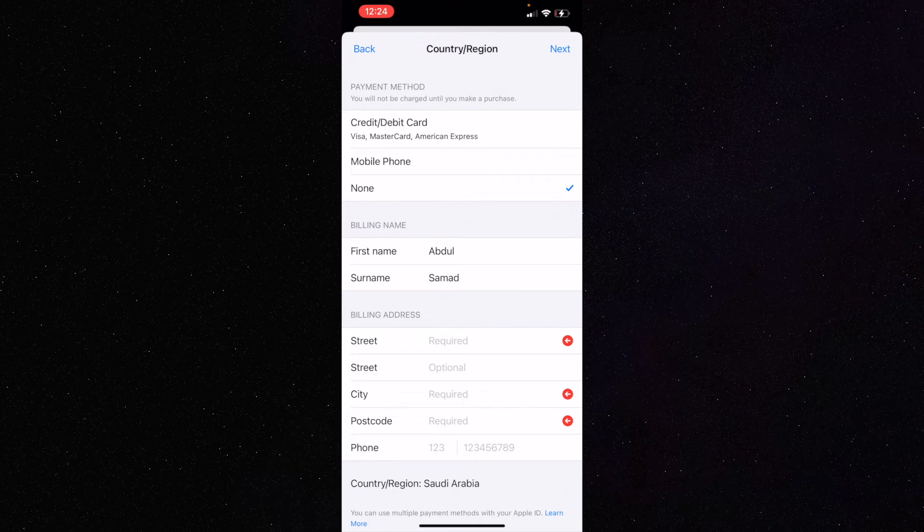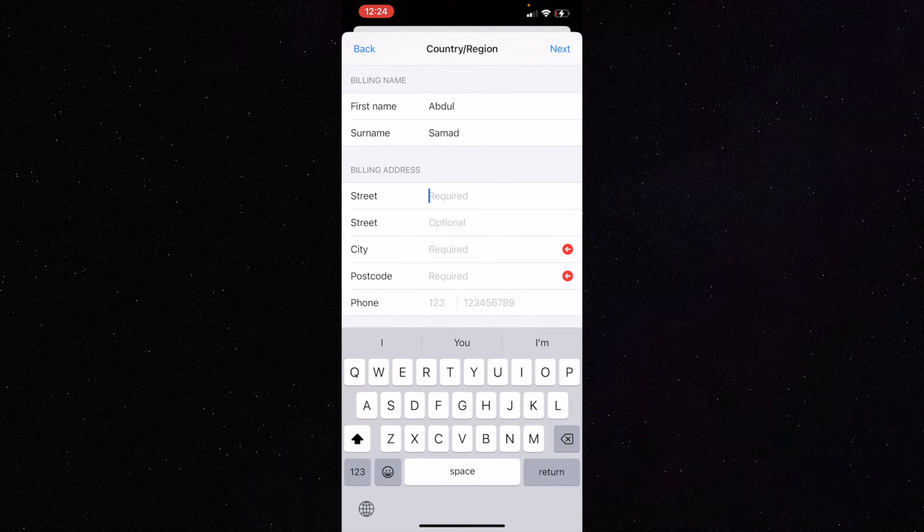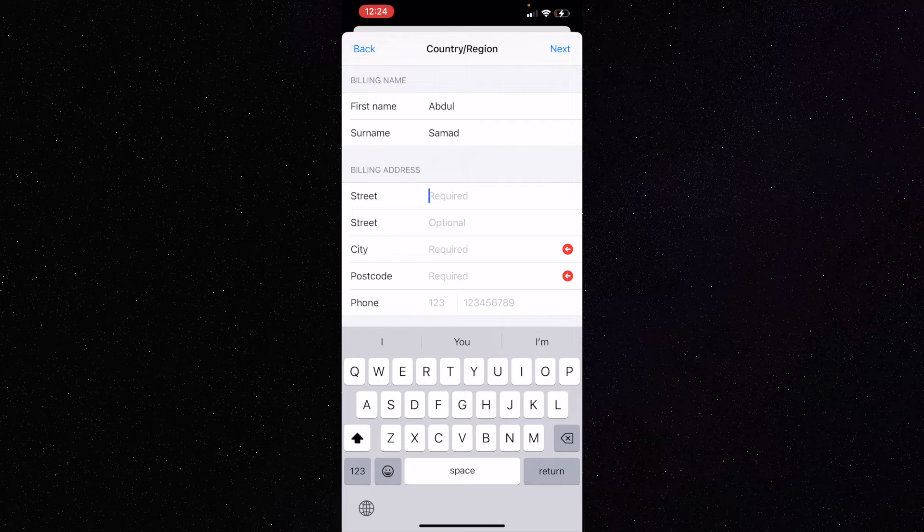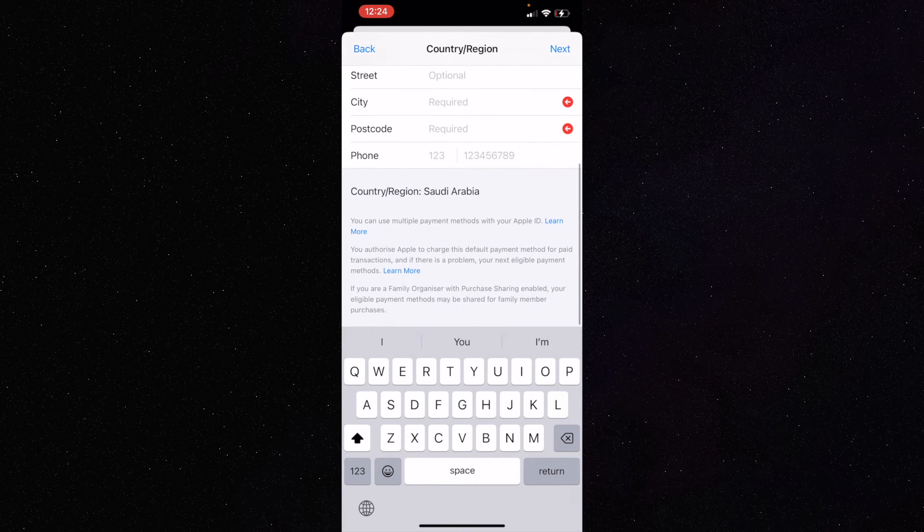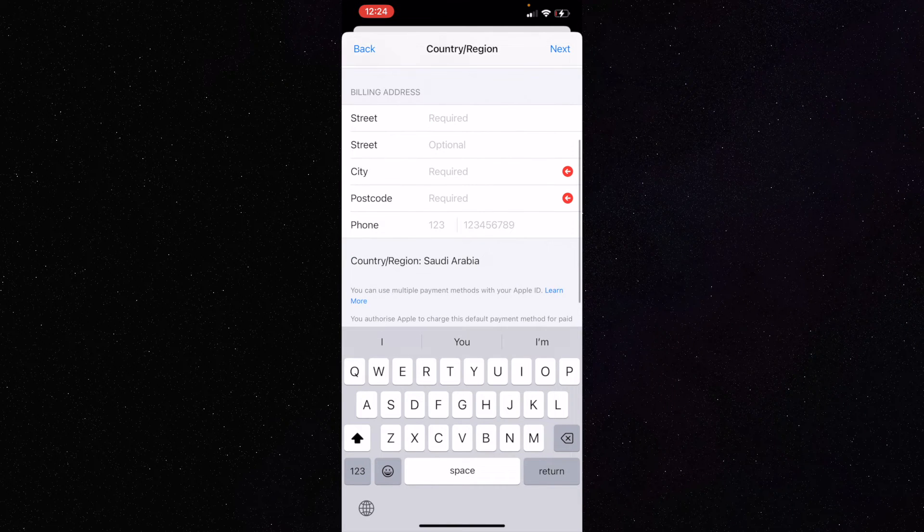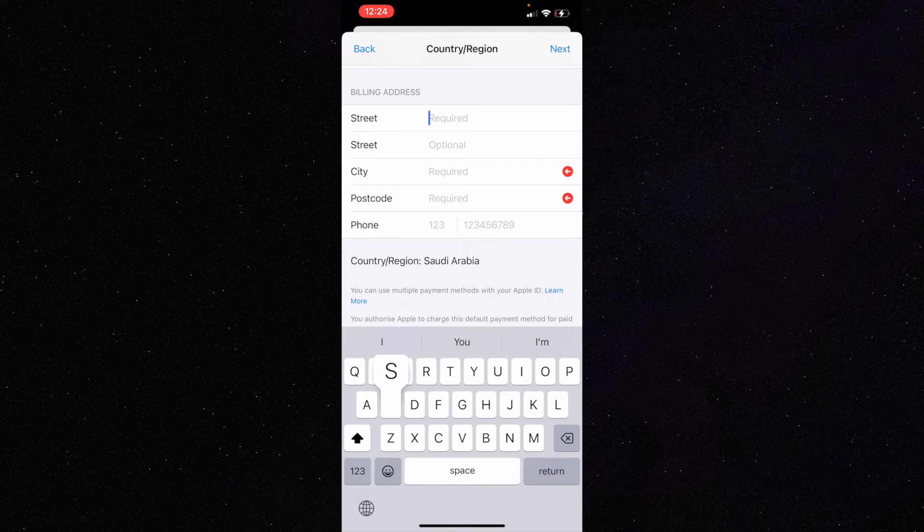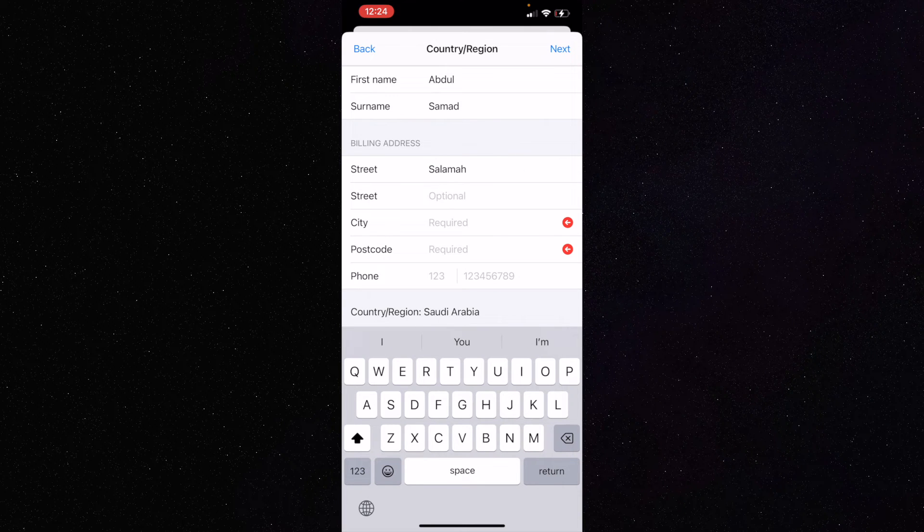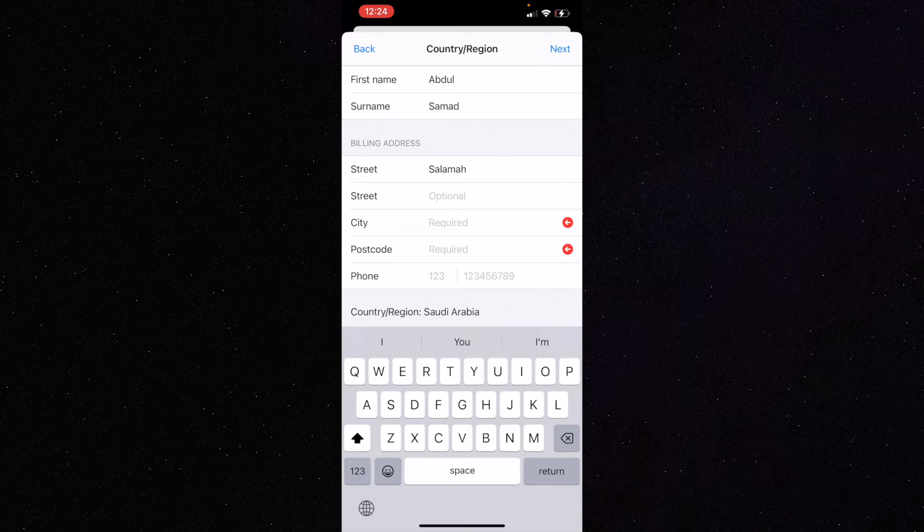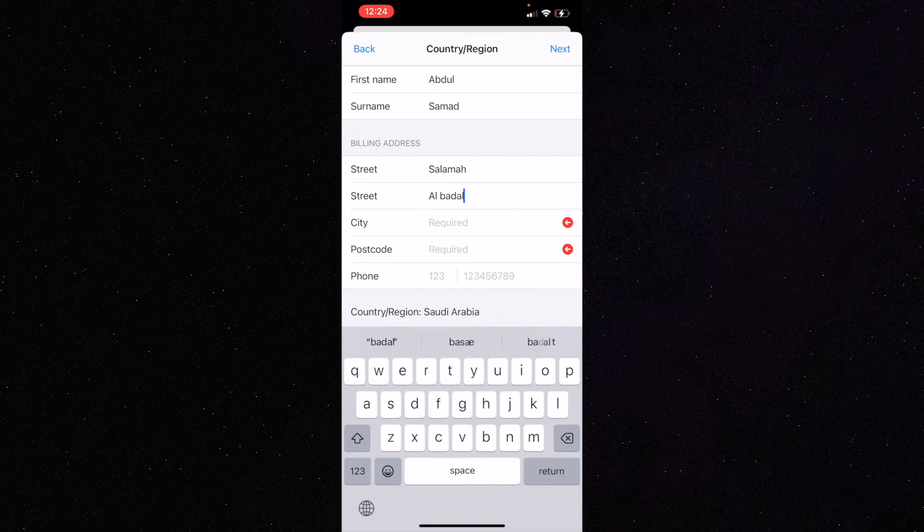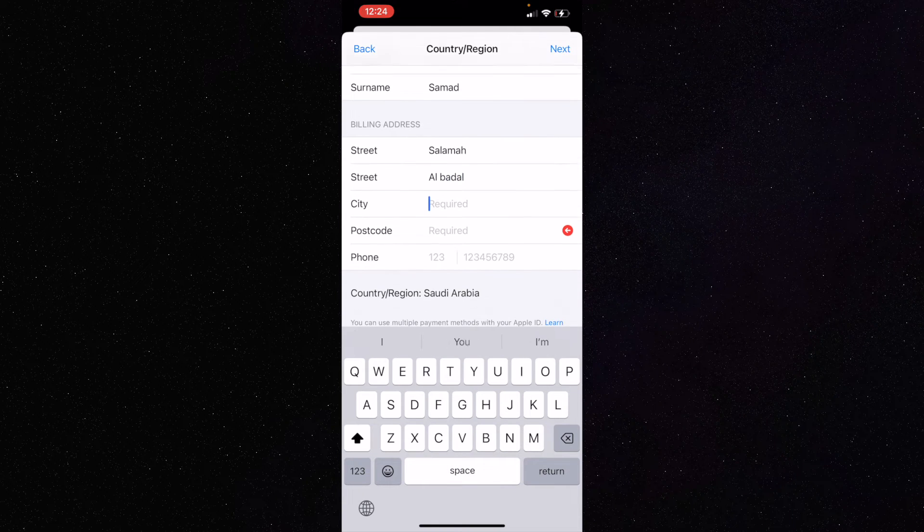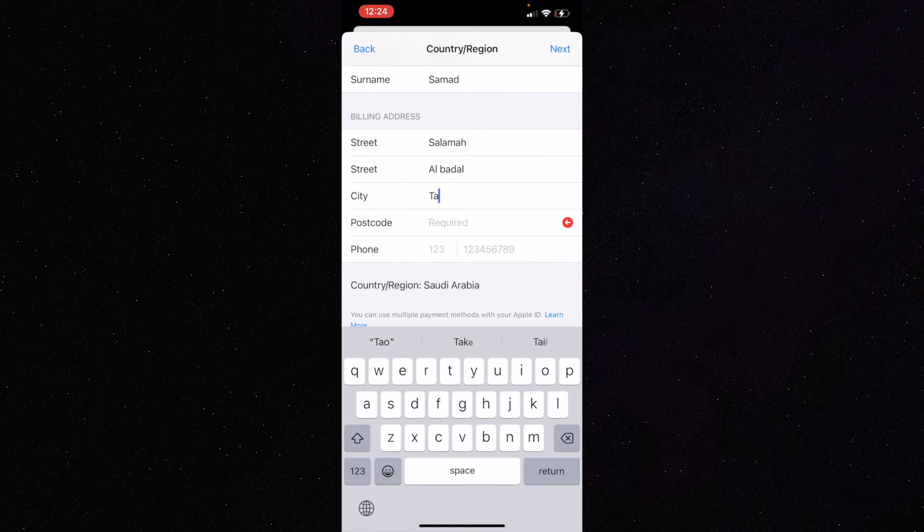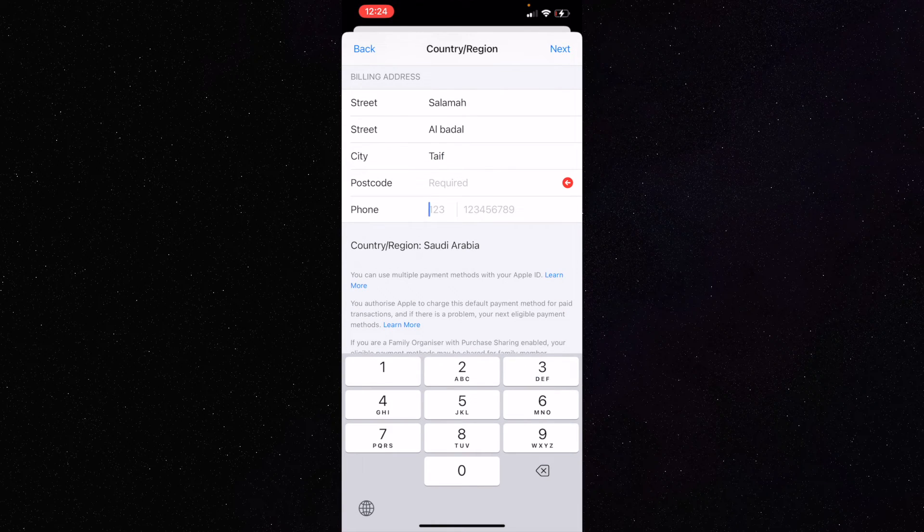In the streets section, select a street from any country. For example, if I'm changing the country to Saudi Arabia, I'm going to put some street names like Salama Street. In city, I'm going to put Taif.